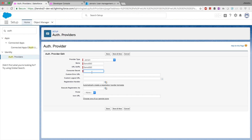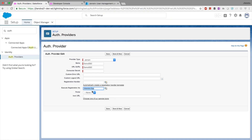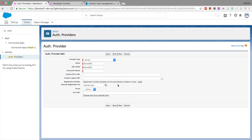Paste the API key into the consumer secret field in Salesforce. Select System Admin for the context in which it will execute. You can also select the option that says 'Automatically create an Apex class' which will be used as a registration handler. Then hit Save. I don't have a portal, I have a community, and no extra setup is needed for the community.